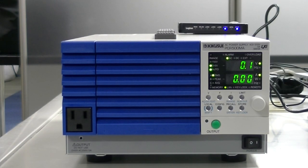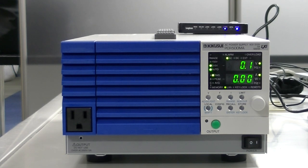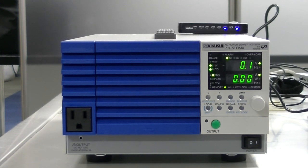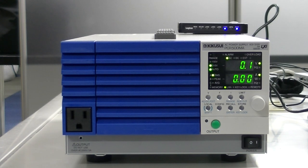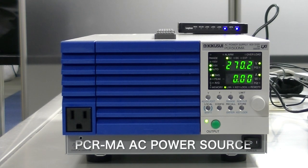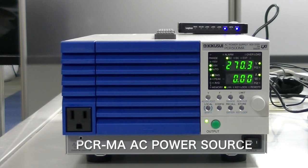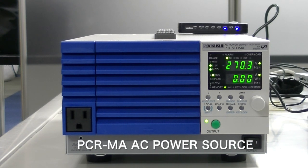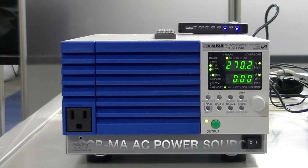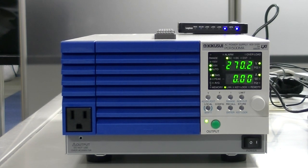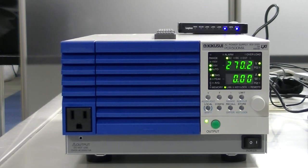Hello and welcome to the Kikusui Electronics YouTube channel. Today we're here with the brand new PCRMA, the updated, refined version of our popular PCRM AC power supply series.